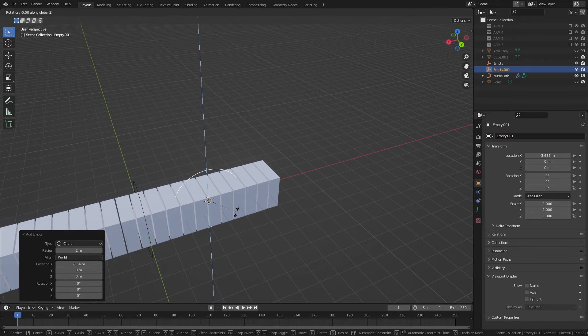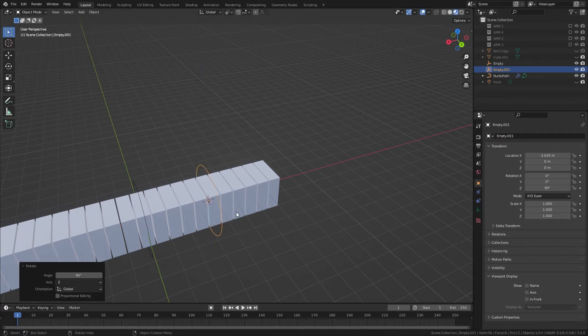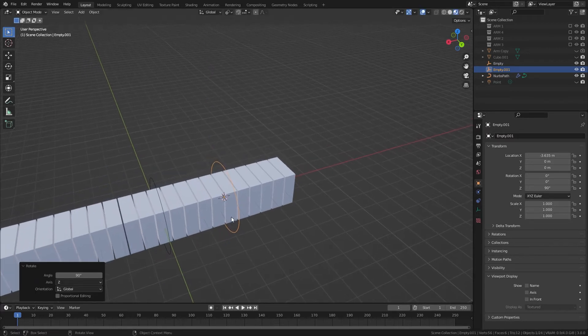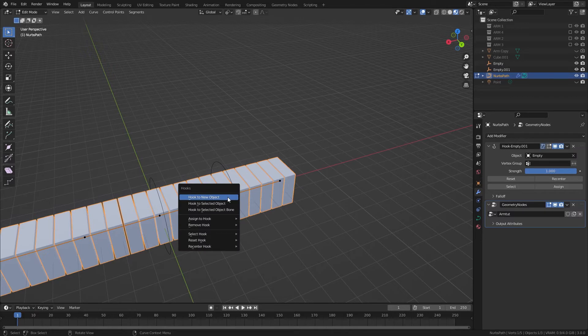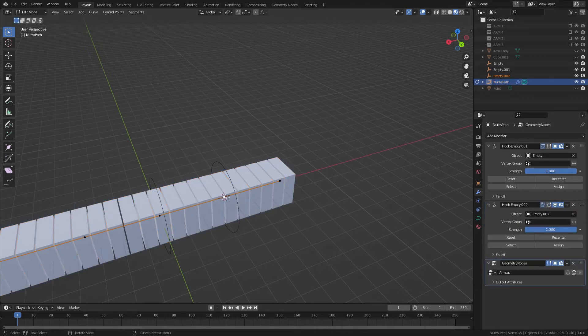And add another circle, rotate by 90 again, and then back into here, Ctrl H, hook to new object.